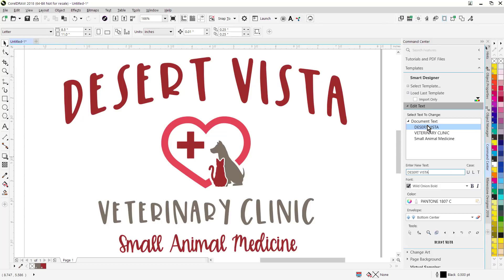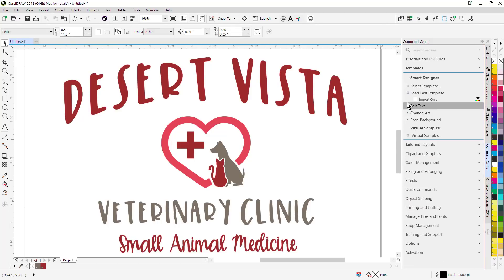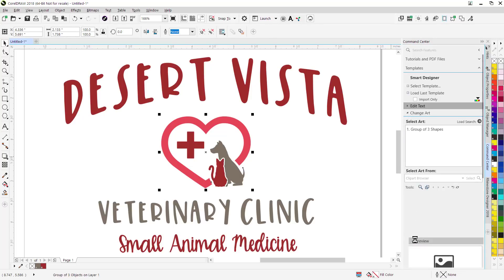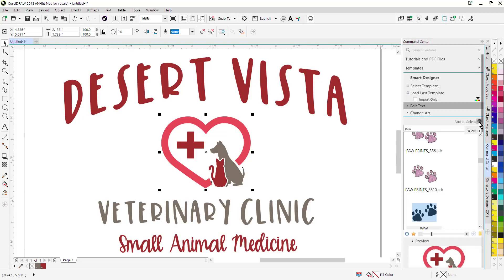Also, if you want to swap out the clip art, you can still go down to the clip art section, change art, highlight the text you want to change. There's a preview right here, click on load search, type in a search key, and swap out the artwork from any of your digital art solutions art volumes.